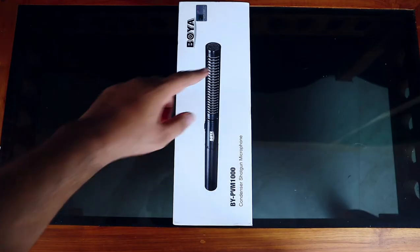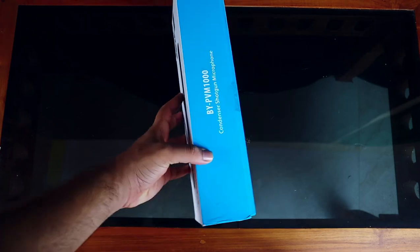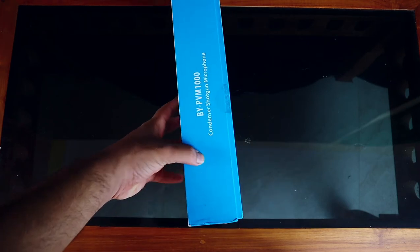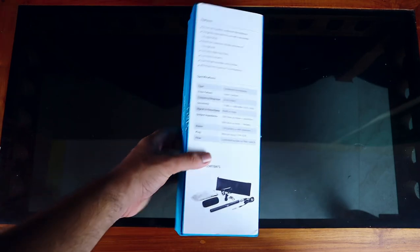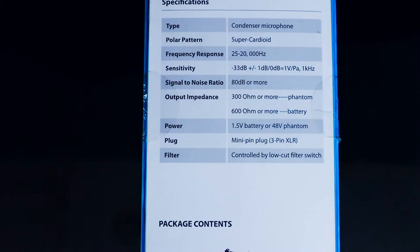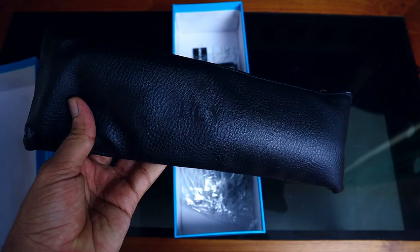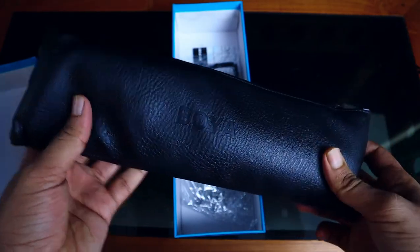The box of this Boya PBM-1000 has a nice blue touch with specs on the back, and inside you will get a nice pouch which contains the mic and everything.